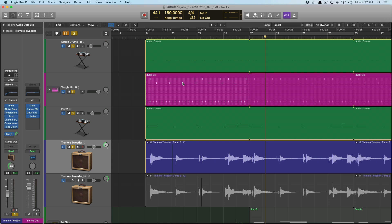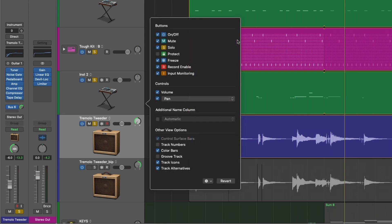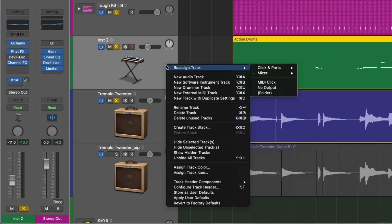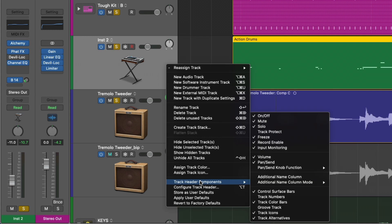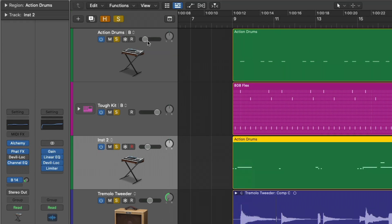So first we need to enable track alternatives. I use option T, which opens the menu for the different buttons and functions that can appear in the track header. But you can also right-click on the track header and go down to Track Header Components. And right here we have the option for track alternatives. So let's now pop open the different track alternatives that I have for this drum kit here.